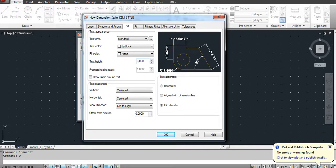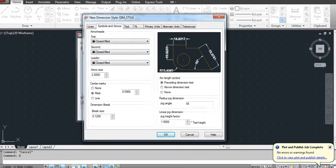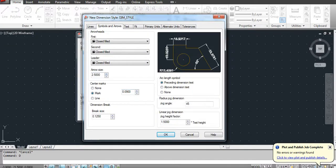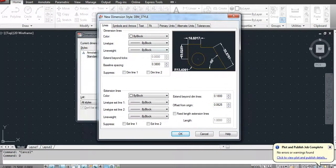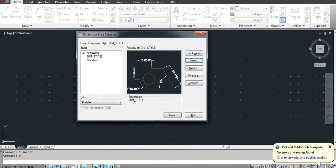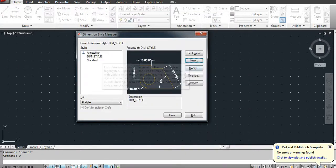Usually we use the ISO standard, so select this ISO standard arrow size. You can play with these different options here. Click OK.